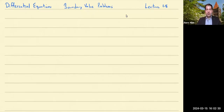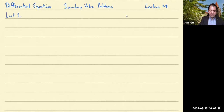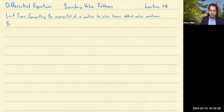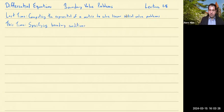Hello, and welcome to Differential Equations. This is Lecture 28, Boundary Value Problems. Last time, we talked about computing the exponential of a matrix to solve linear initial value problems. This time, we're going to talk about equations where you specify boundary conditions instead of initial conditions.